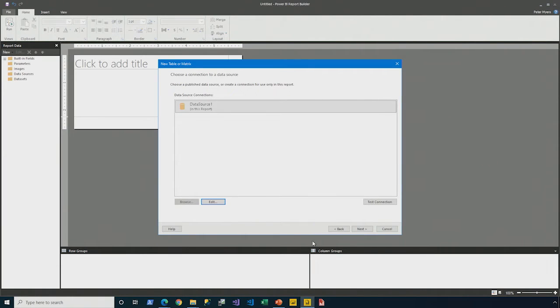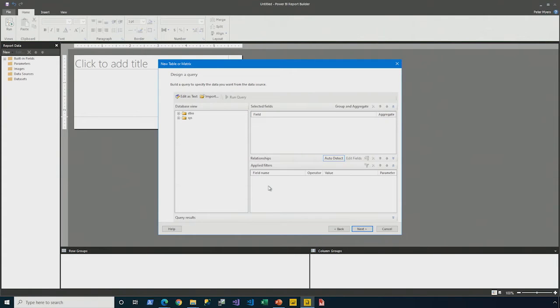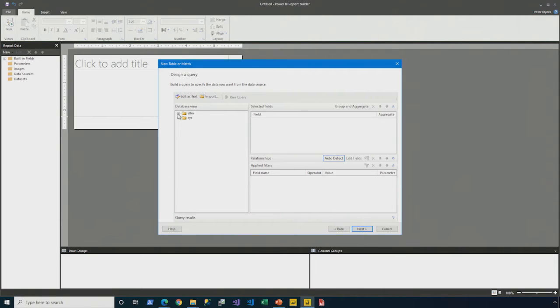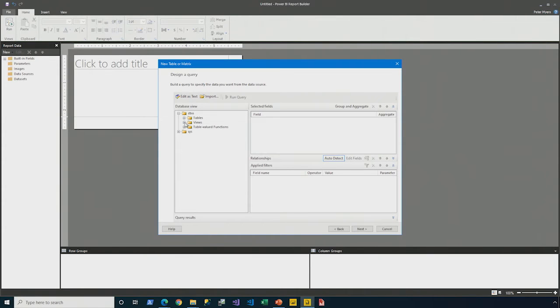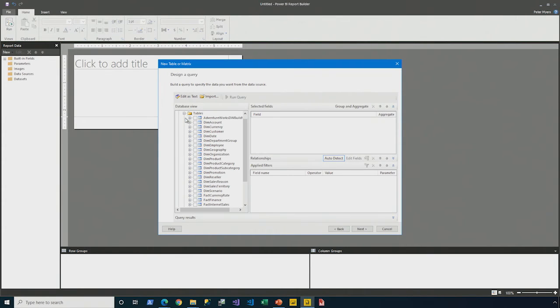Next step of the wizard is to define a data set that will use that data source. And so, here you see the graphical designer. We'll introduce it in the next module. But it's simple in the sense that it exposes to you the structure of the relational database here in terms of tables and views.